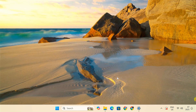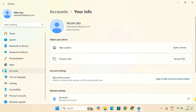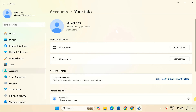Hello friends, welcome back. In this video, I'll show you how to delete an administrator account in Windows 11. Whether it's a local account or a Microsoft account, I'll guide you through each method. Make sure to watch till the end so you don't miss any important details.